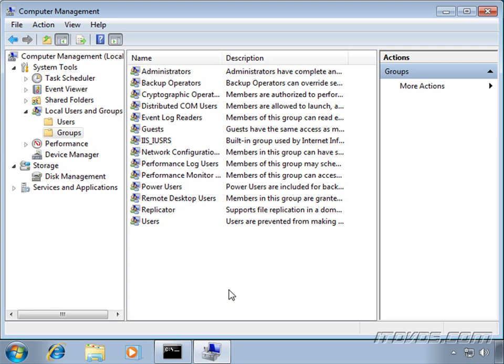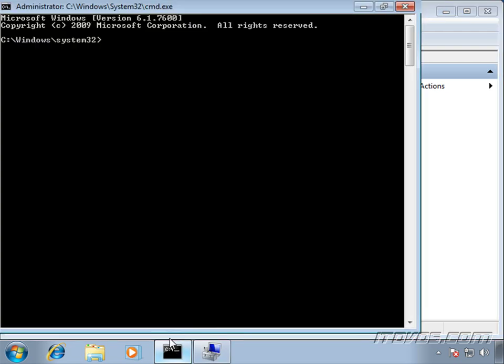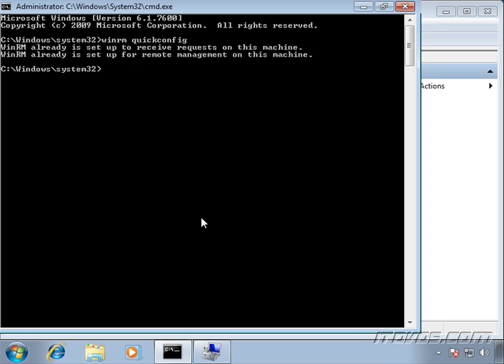then we'll need to run the WinRM quick config command on our collector. If we want to use collector initiated, where the collector actually goes out and grabs the events from the source computers, then we don't need to run the WinRM quick config command on our collector. So I've already run the WinRM quick config command on our collector computer. Just to verify this, I could type in WinRM quick config. It's already set up.